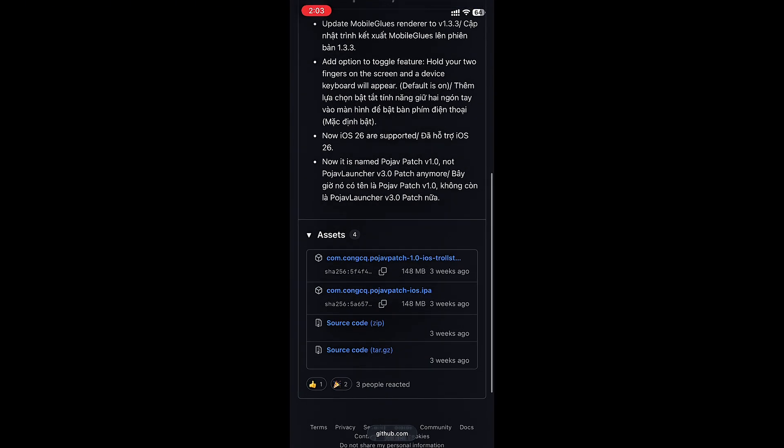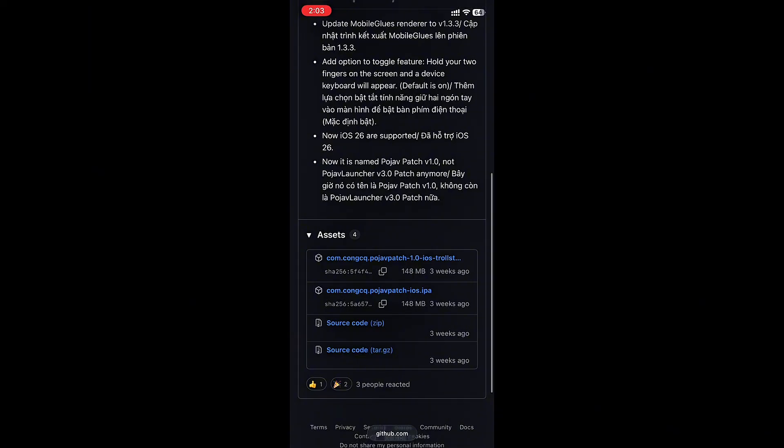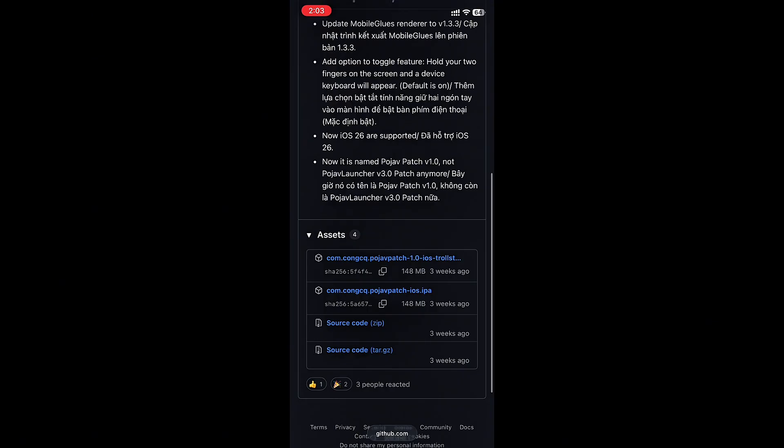If you're using Trollstore, download the first one. I will download the second one.